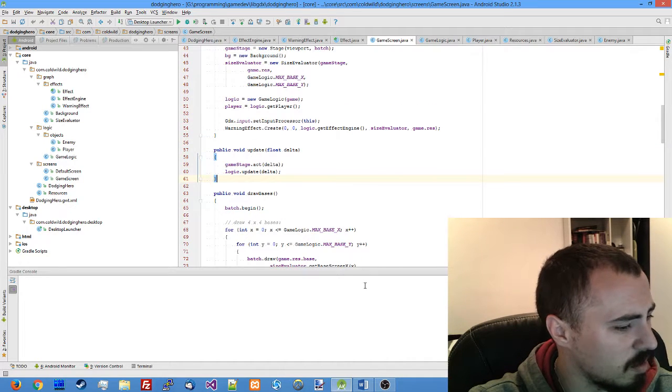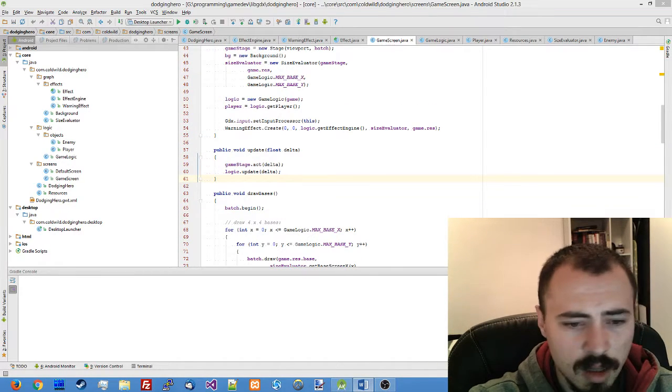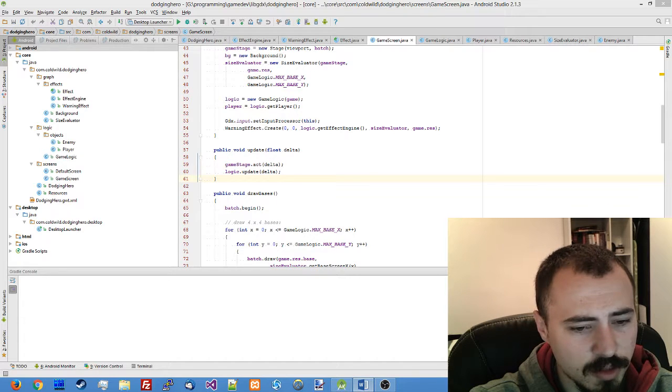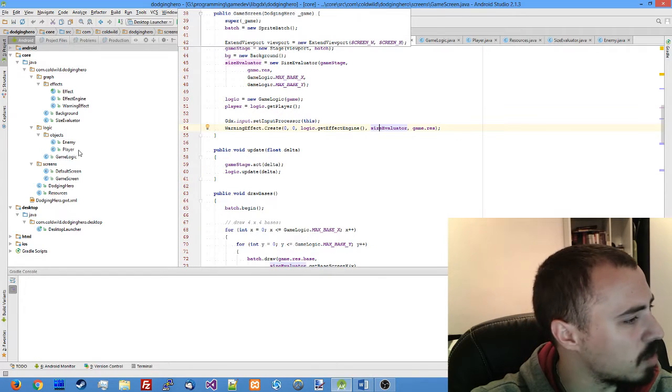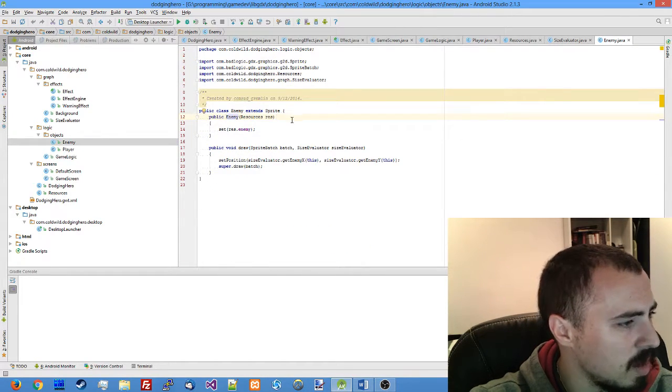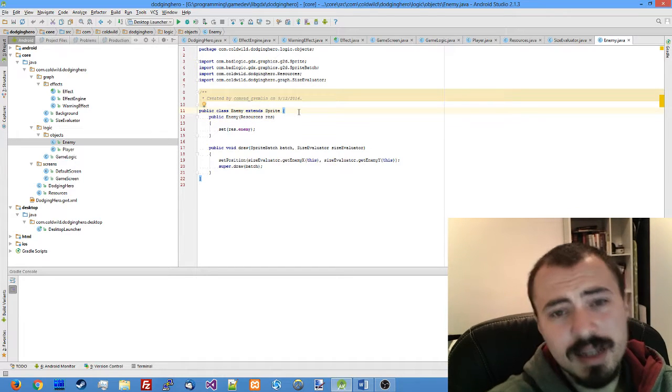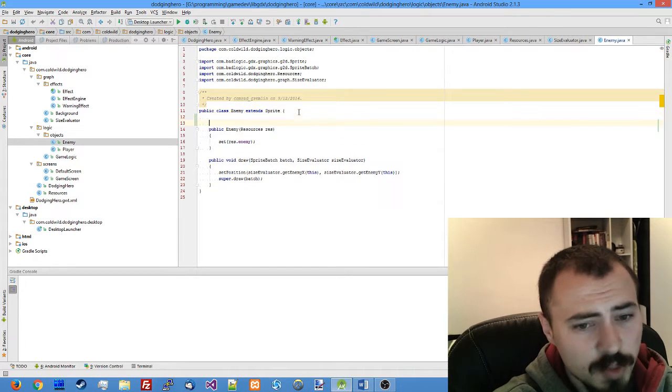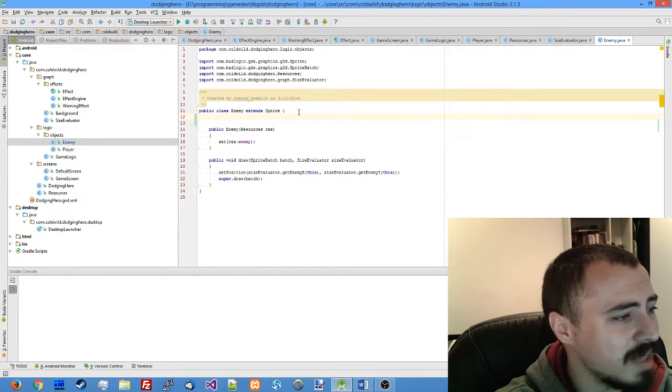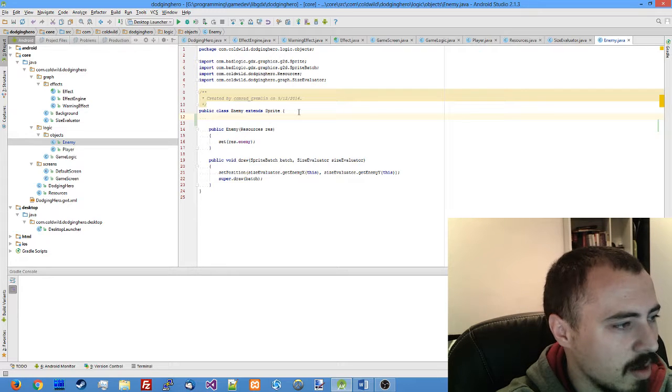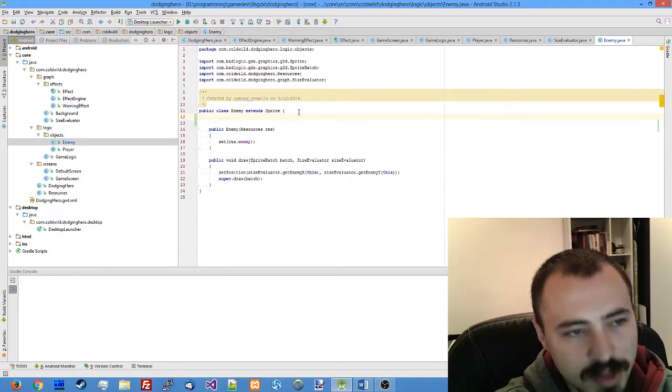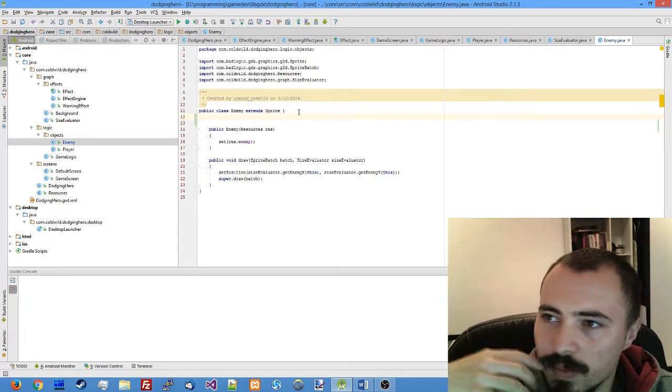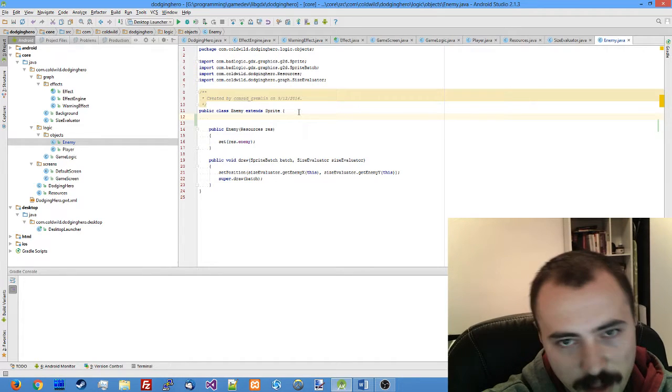First things first, let's get back to our enemy sprite. Here we will need a timer which will count the seconds since the last attack and a timer which will set the next attack, you know, when will the next attack happen.